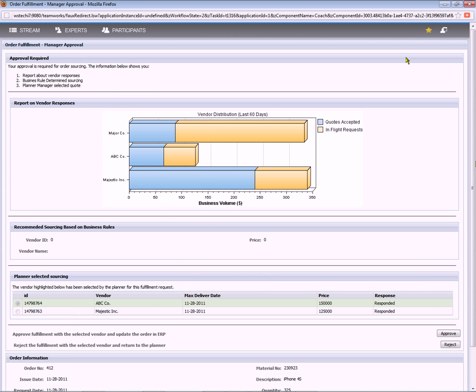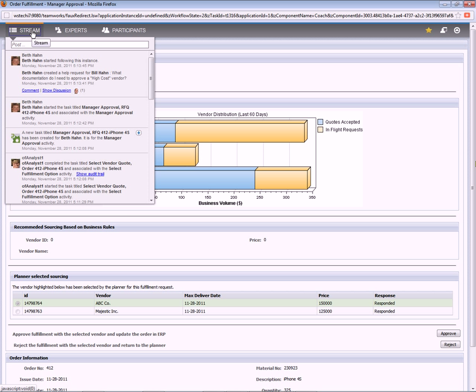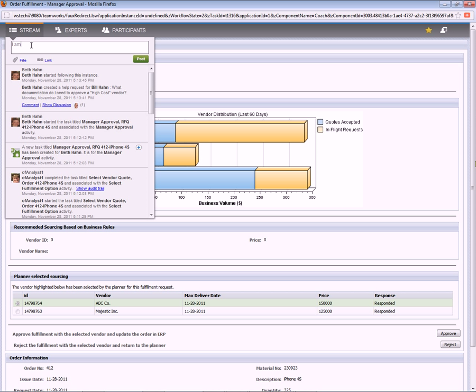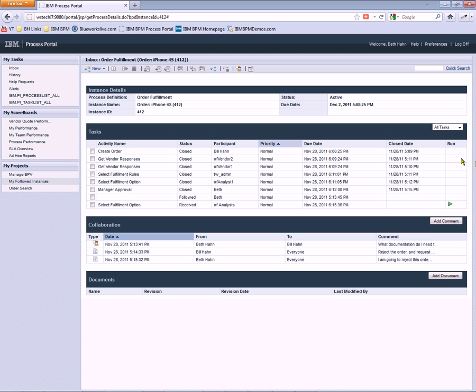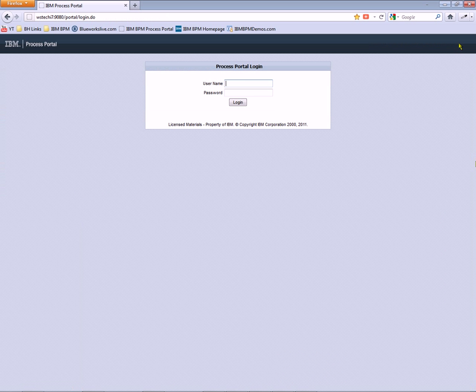So she can go ahead and work with this activity and post a comment to the team working on this process, this order, and say, I'm going to reject this order. Please provide high cost vendor exception form so that I may approve it. And she presses the reject button to reject the order. Let's see what the analyst team sees. Now analyst one has gone to lunch.